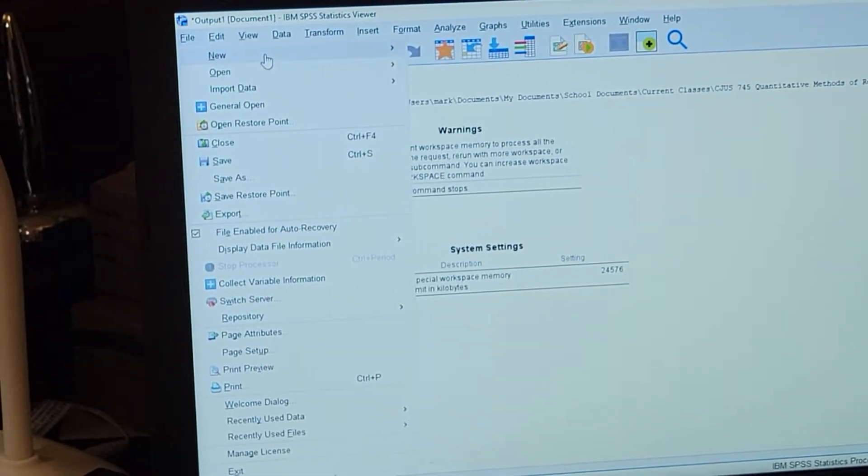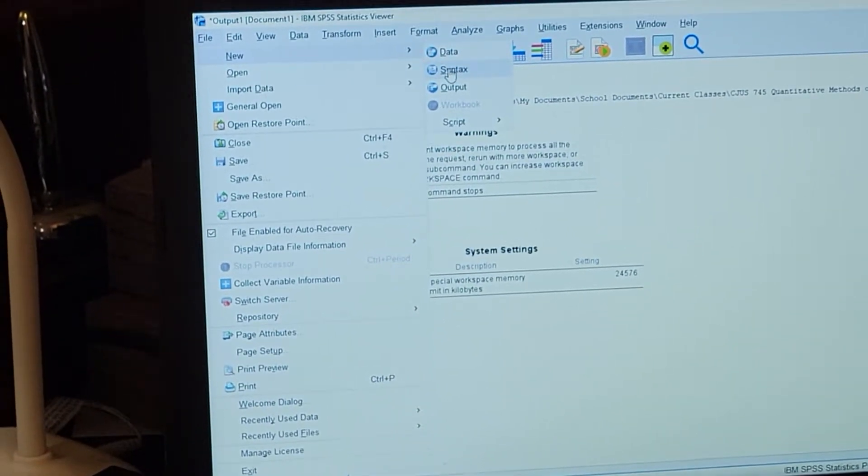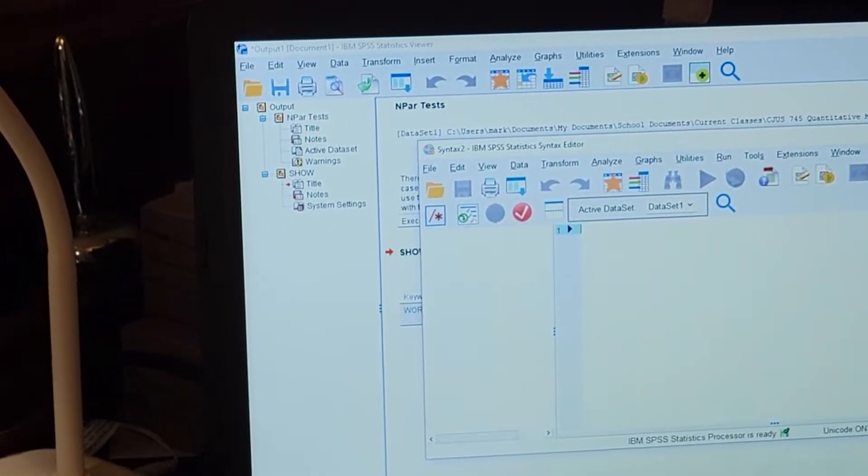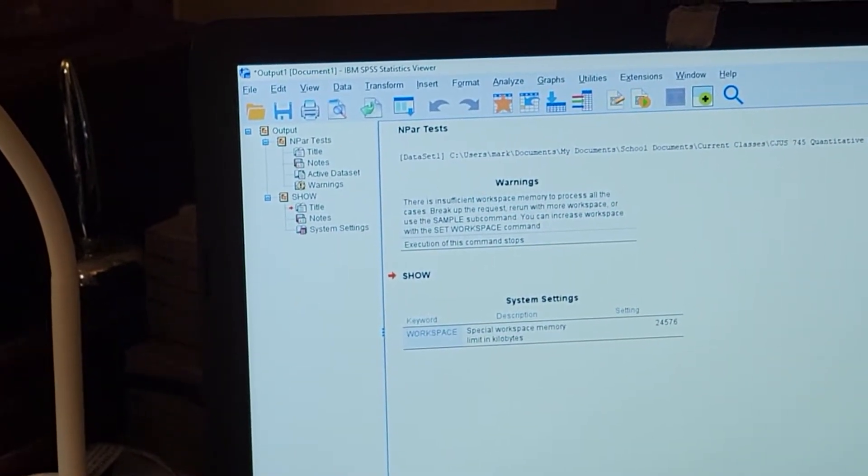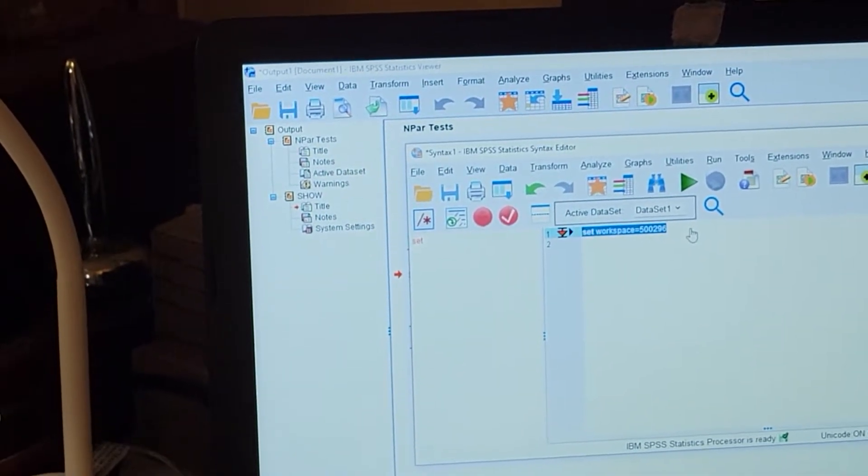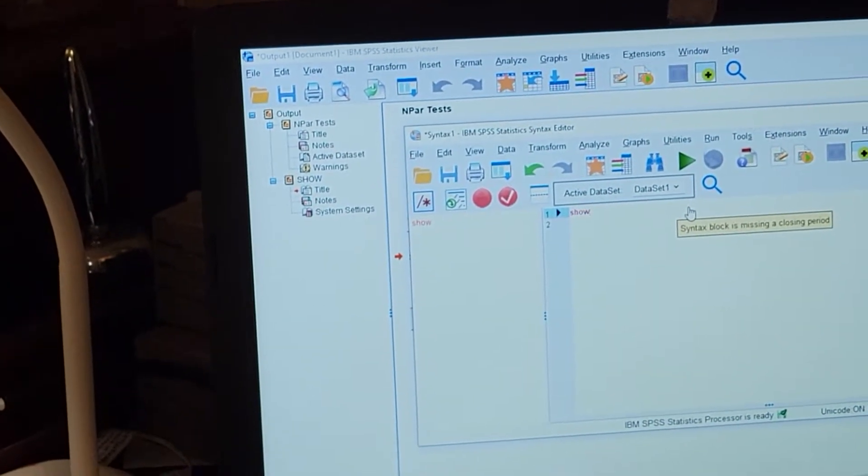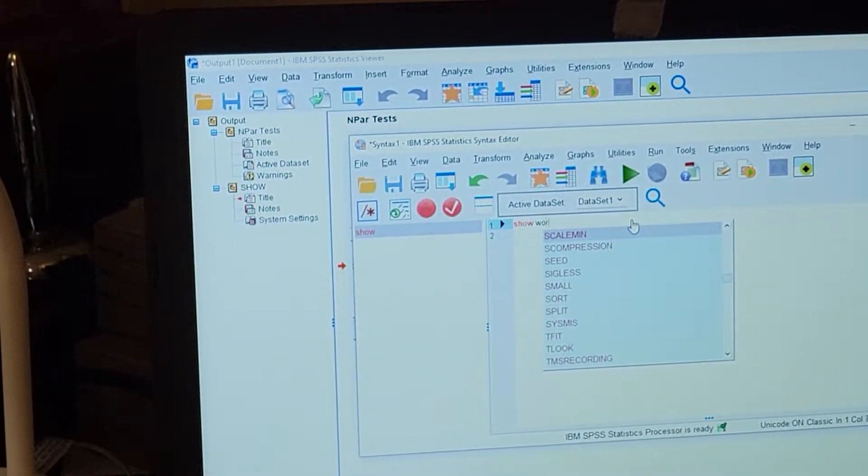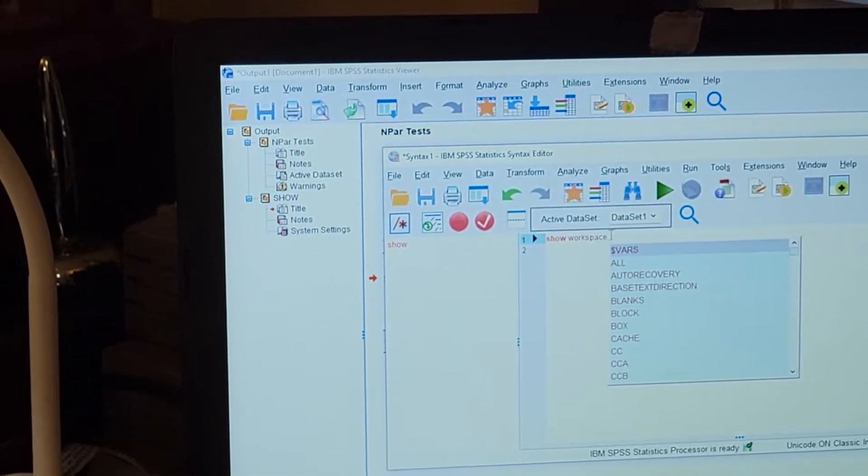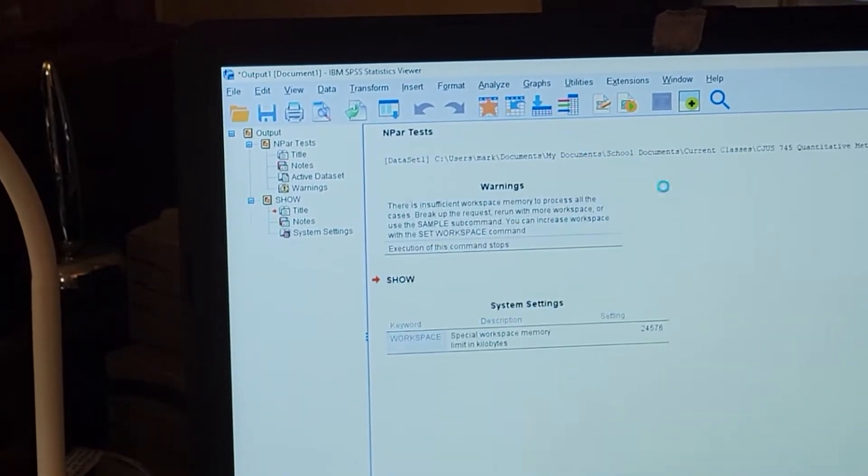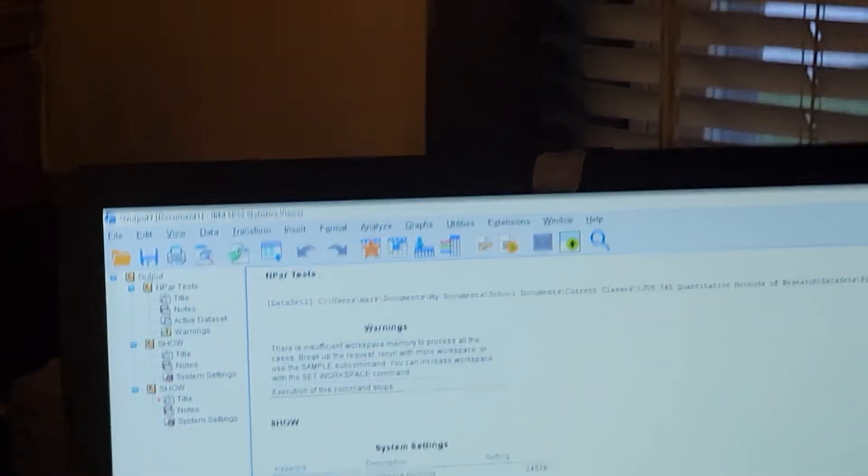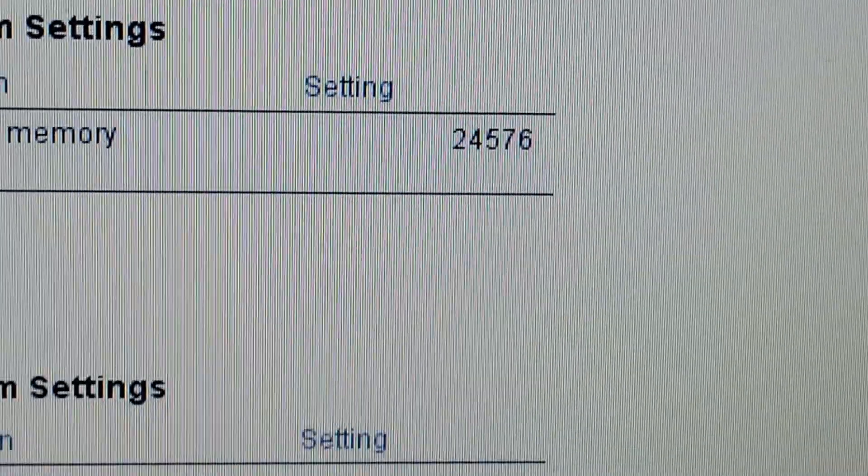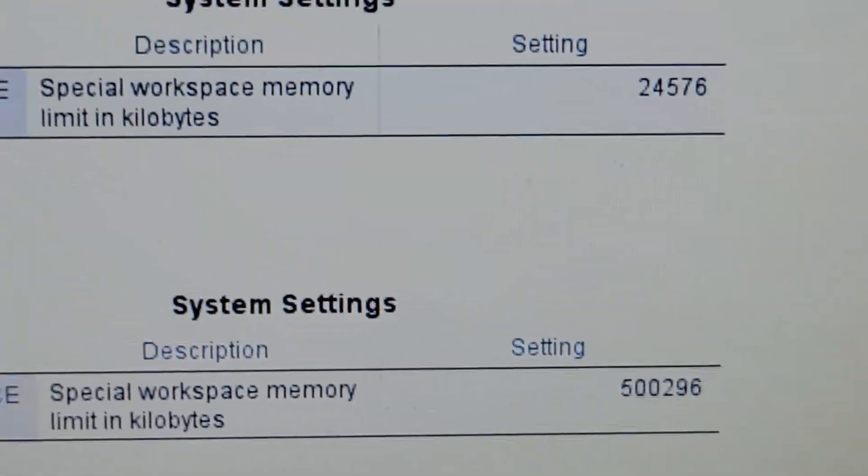Now it won't show any new output, but I'll show you here. Go to syntax and type SHOW WORKSPACE again. Highlight the command, run, and now you can see I've altered what it was set at to this, so the number is significantly larger.